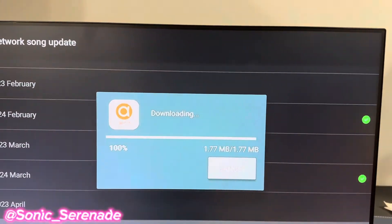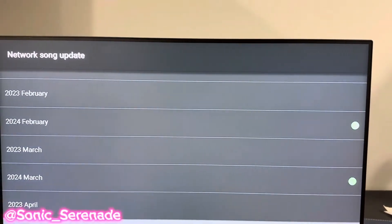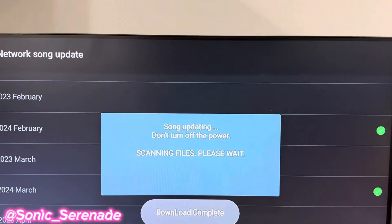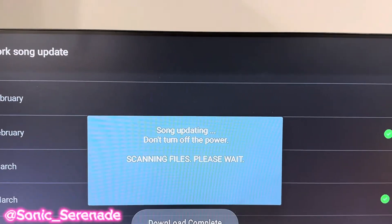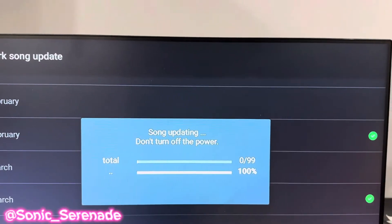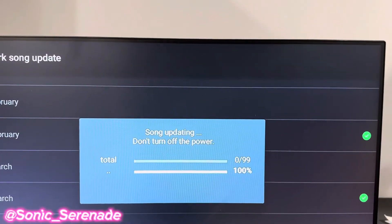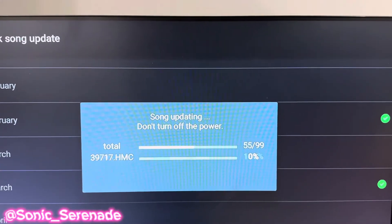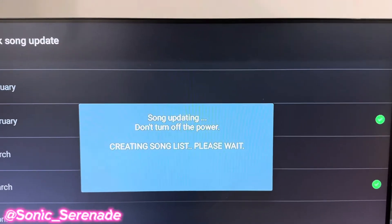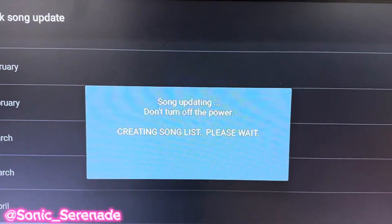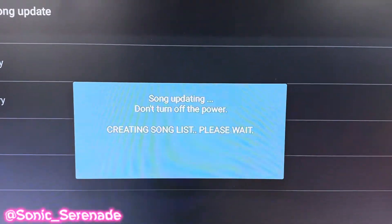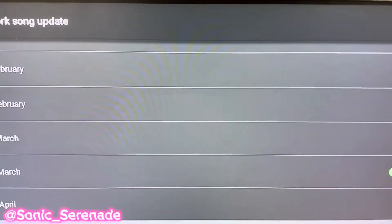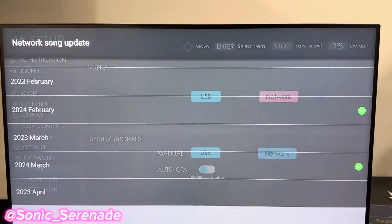It's gonna say Downloading, and it says some updating. Do not turn off the power. Now you wait. Once it's done, it'll close out like that.